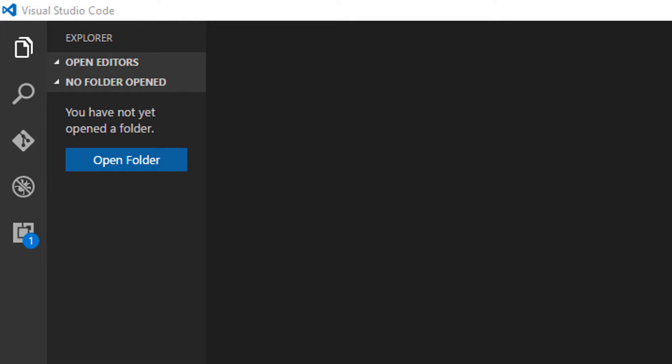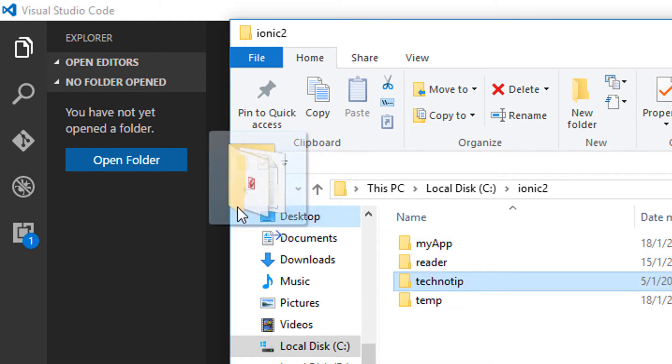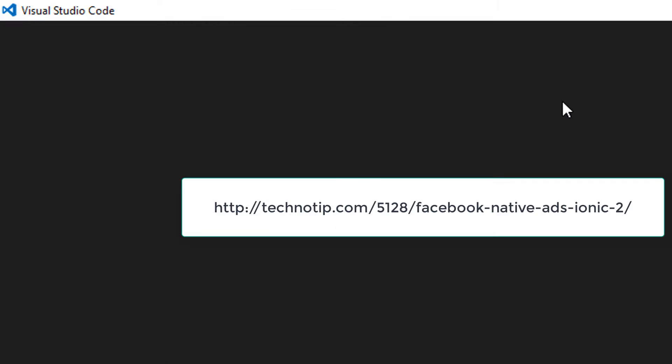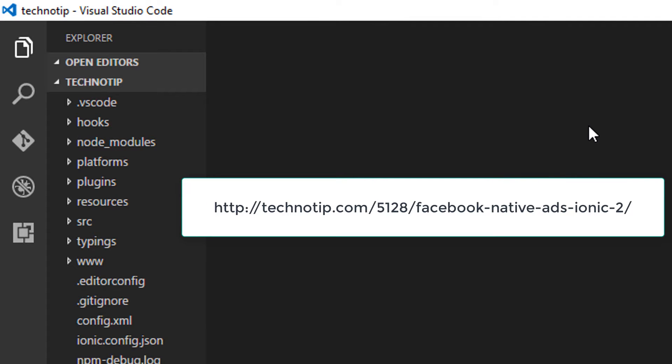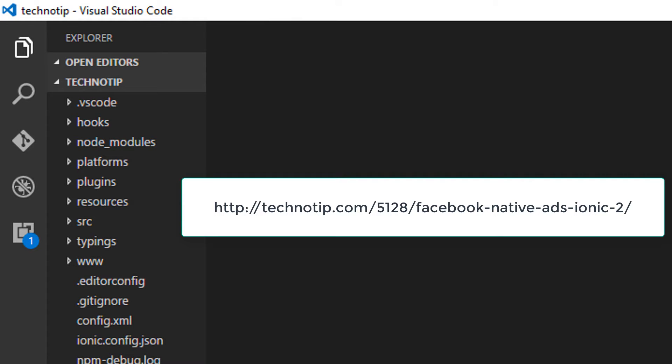This is part 2 and final video tutorial of our Facebook audience network native ad implementation tutorial. Before proceeding, make sure you visit the link present on your screen right now and understand how to display the native ad creatives inside your application.